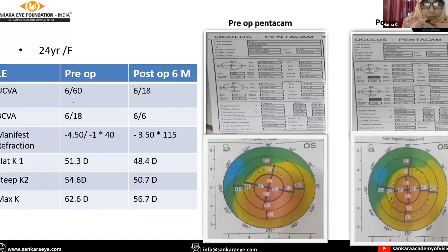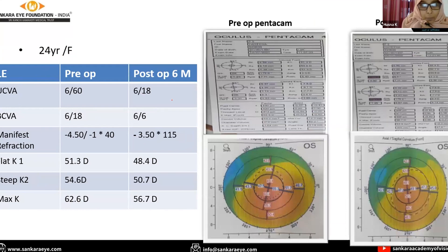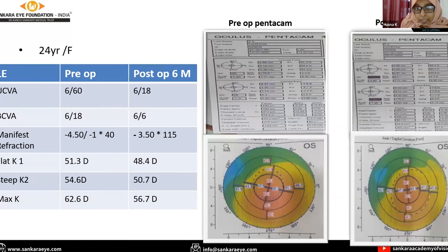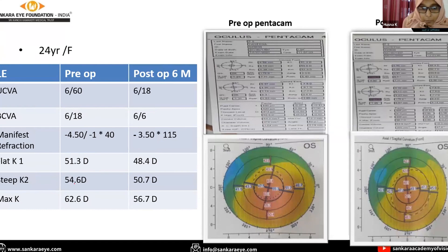This is a case of left Intacs surgery done in our hospital. We can see the improvement of visual acuity and manifest refraction postoperatively. This is the pre-op pentacam and this is the post-op pentacam, showing improvement of corneal curvature. Steep K2 was 54.6 diopters pre-op and reduced to 50.7 diopters postoperatively.